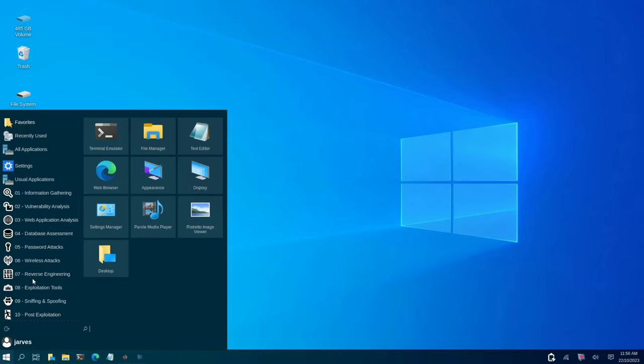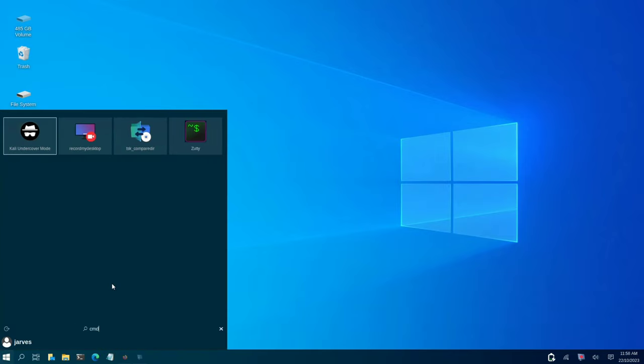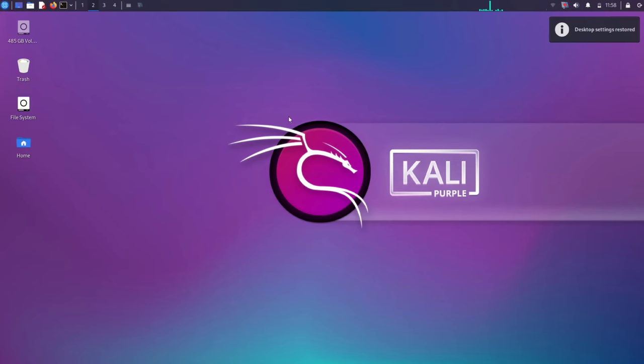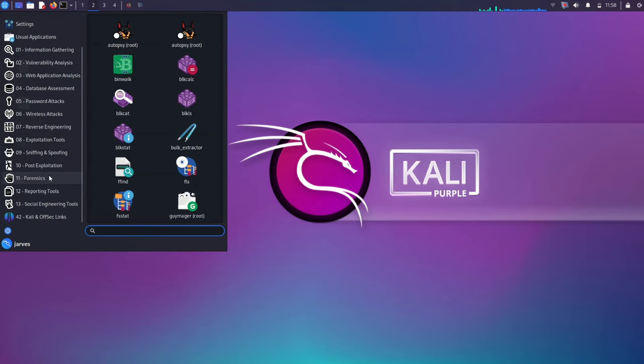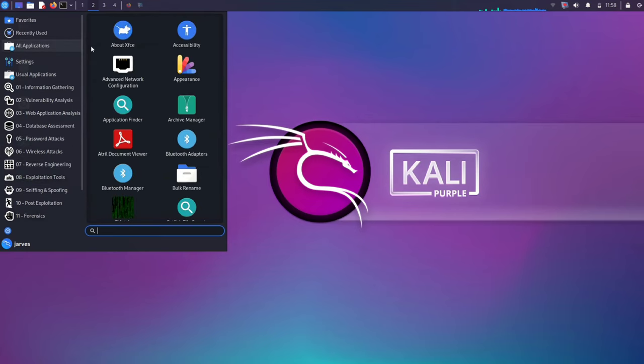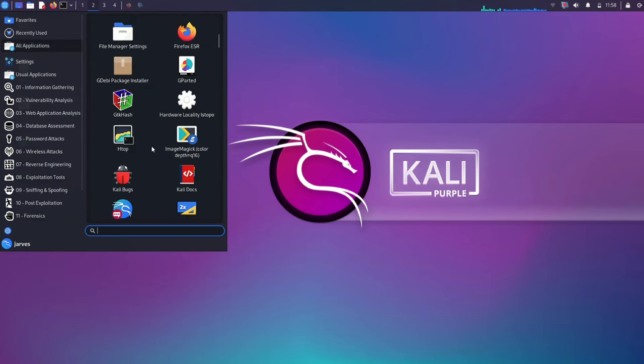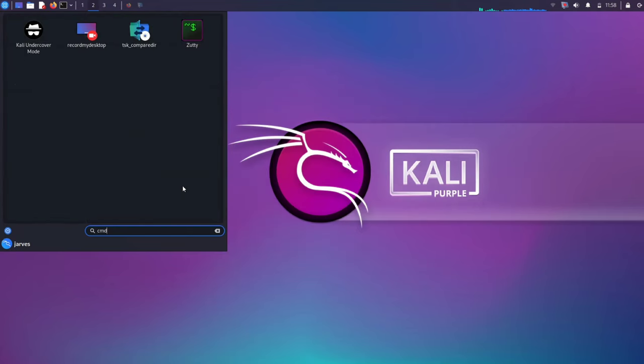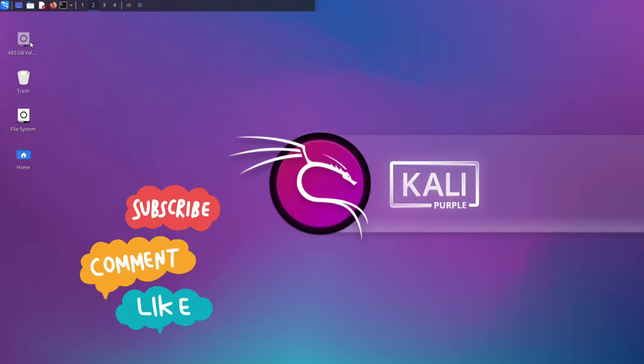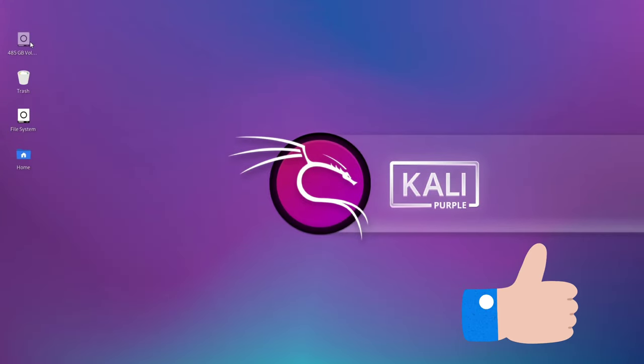You have just unlocked the potential of Kali Linux and equipped yourself for an exciting journey in ethical hacking and cybersecurity. Remember to use these tools responsibly. Stay curious and keep learning. Your path to mastery has just begun. Join the cybersecurity community, seek knowledge and stay secure. Happy hacking. Thanks for watching. If you like this video, give it a big thumbs up.